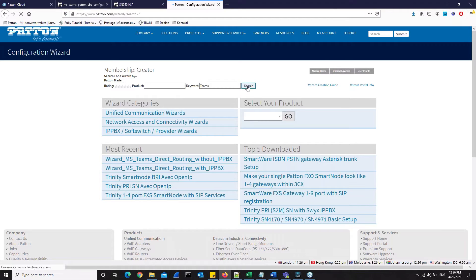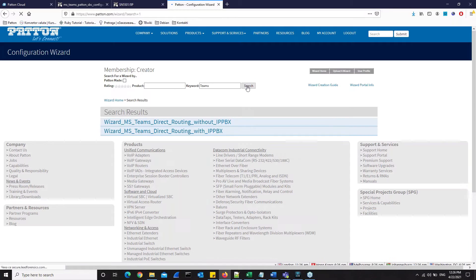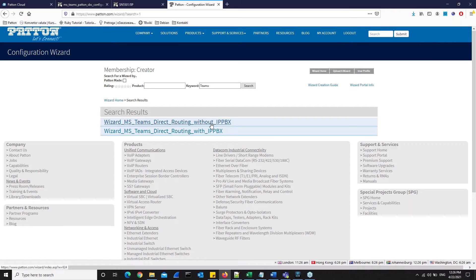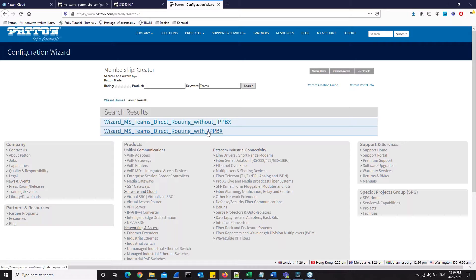As described in the Configuration Guide for MS Teams Direct Routing, there are two main topologies to be considered, which differ in the way that the SBC is connected to the PSTN trunk, one without IP PBX and the other with IP PBX. There are several differences between both SBC configurations, so that is the reason why here we have two dedicated web wizards that are available.